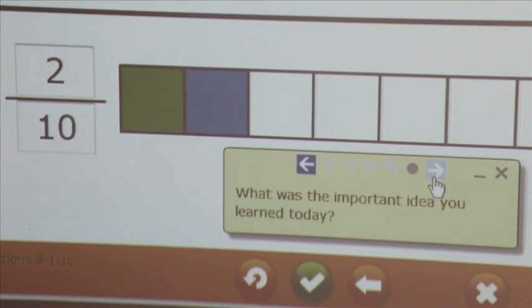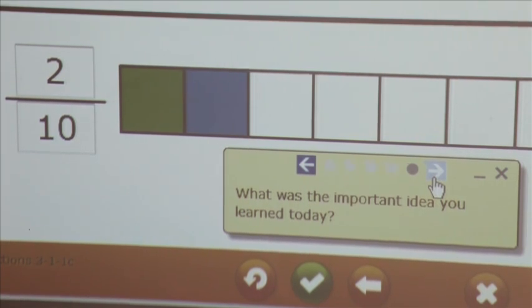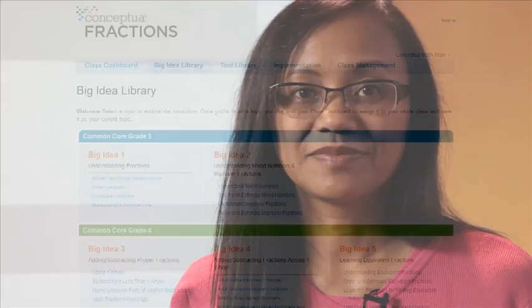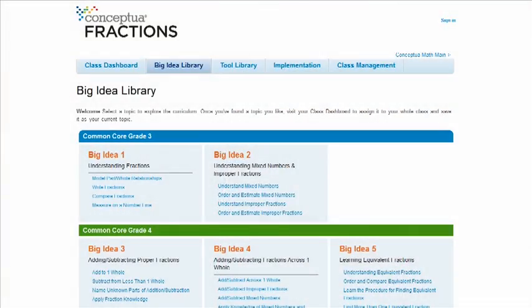What was the important idea that you learned today? These closers promote thoughtful dialogue and effective summarization.